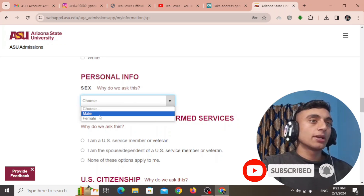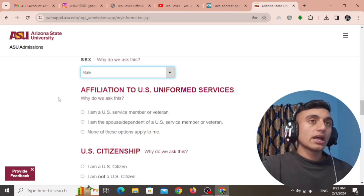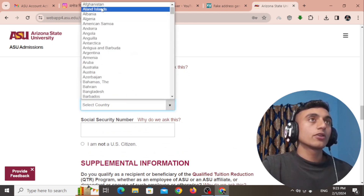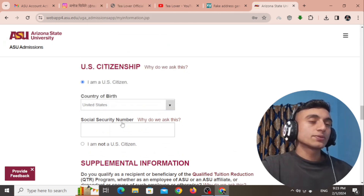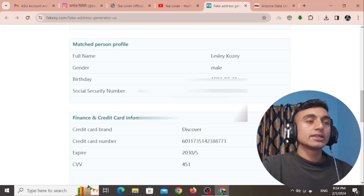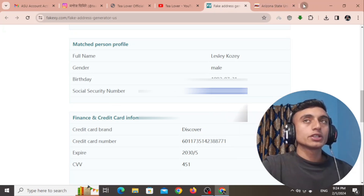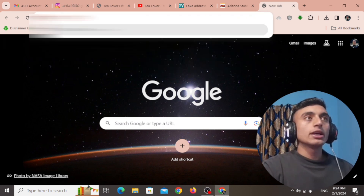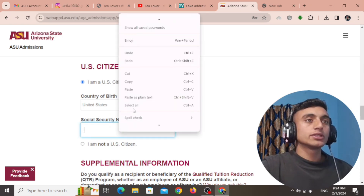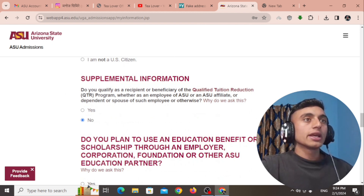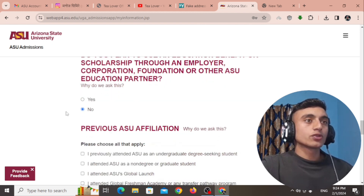Scroll down and find the phone number from the fake address. Skip any optional fields. In the personal info section, select gender as male according to the name used. For affiliation to US uniform service, select 'None of these apply to me.' Select 'I am a US citizen,' scroll down, and choose United States as the country of birth. For the Social Security Number (accession number), go to the fake address site, copy the number, and paste it in.